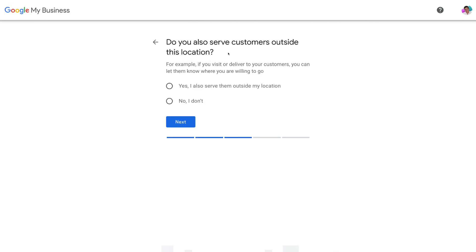Google will ask if you also serve customers outside of this physical business location. For example, if you visit or deliver to your customers you can let them know where you're willing to go. Because we're a cafe and our visitors come to us — we don't deliver or send any products or services — we're going to click 'No, I don't' and then click next.